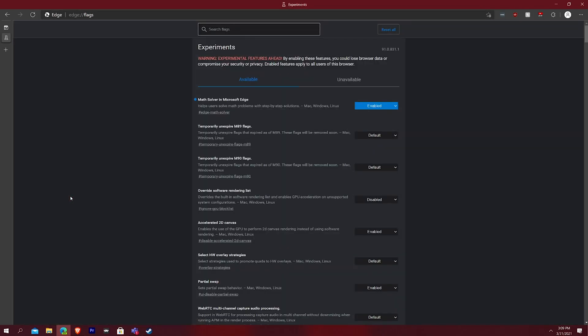And then you'll see there's a whole bunch of experiments because this edge flags URL takes you to all of the experimental features of Edge. And when you do that, you can see, I already have it enabled, but it's very easy.